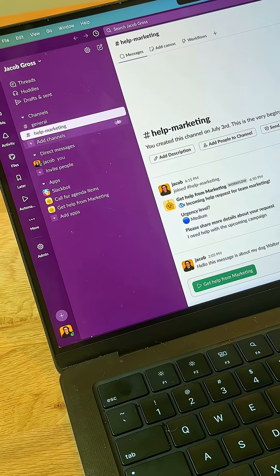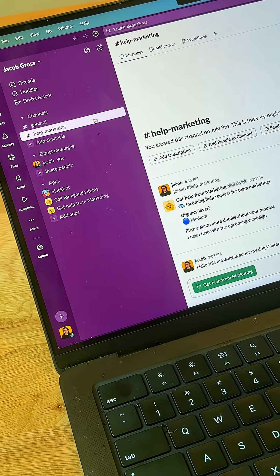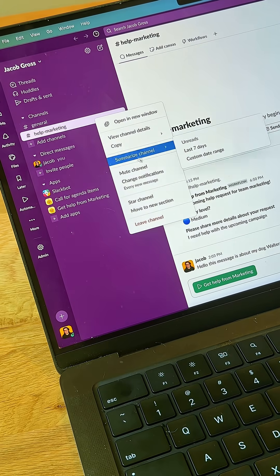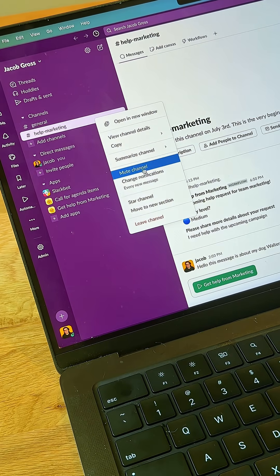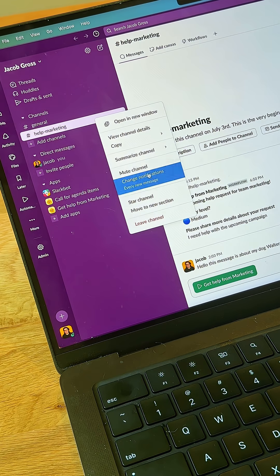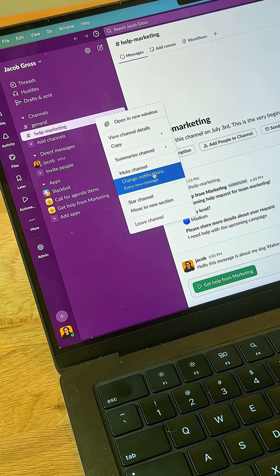You can also change the channel notification settings from the sidebar as well. So right-click on the channel name and you see you have the same notification settings here.